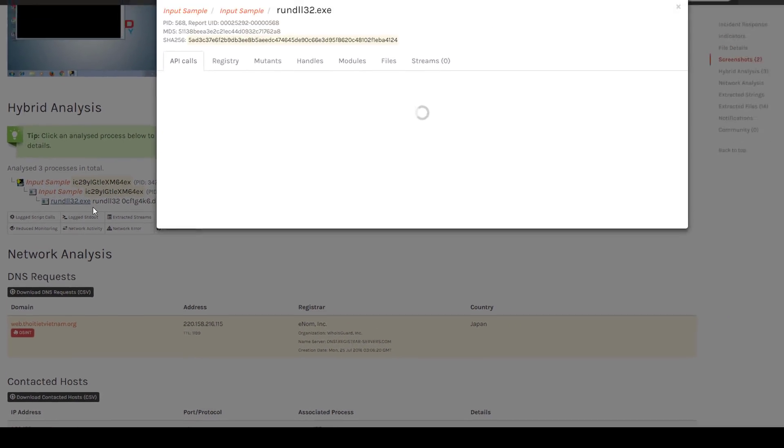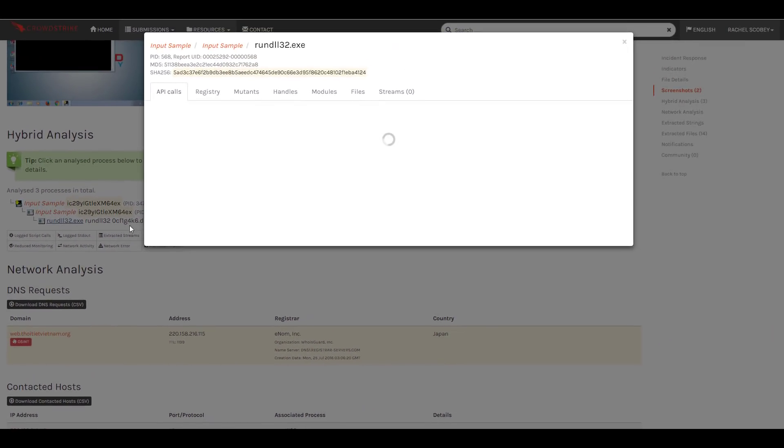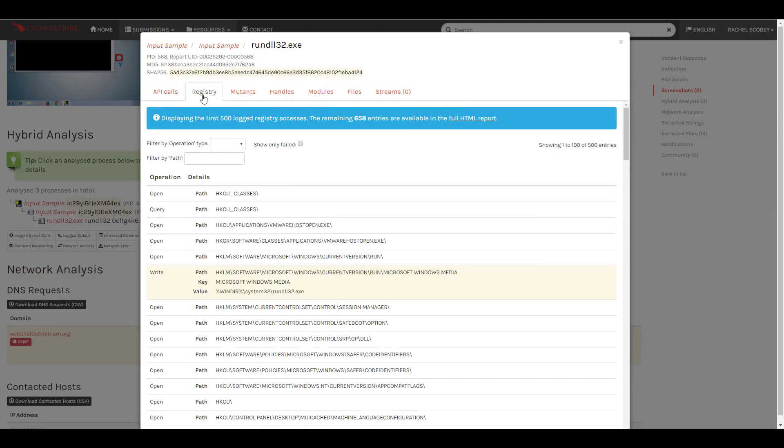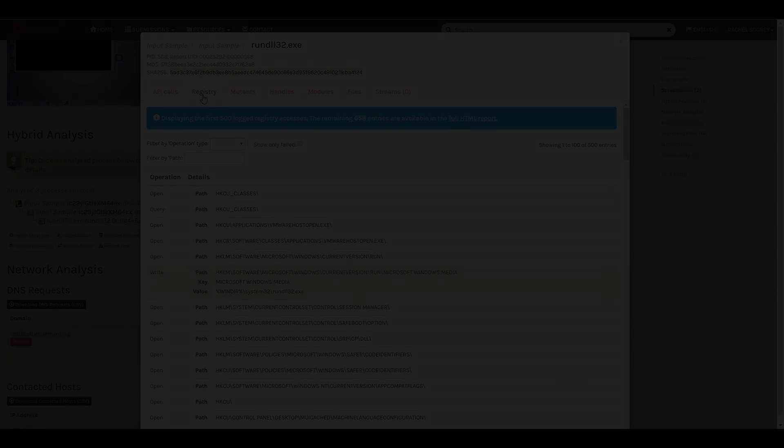All of this was possible thanks to the hybrid analysis and Falcon Sandbox's ability to support customizations like a required parameter.